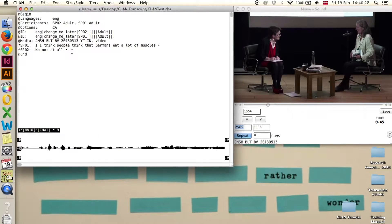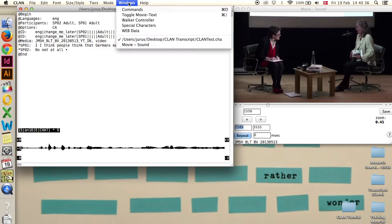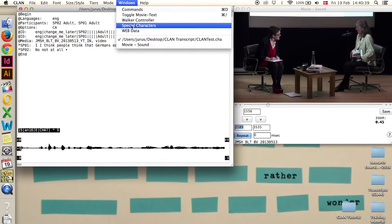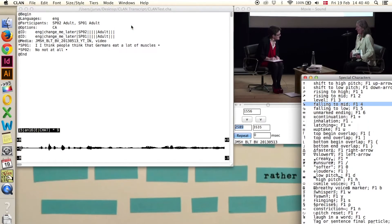Step 8 is Special Characters. You can open the Special Characters window by going to Windows and Special Characters.